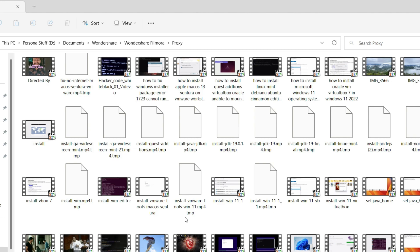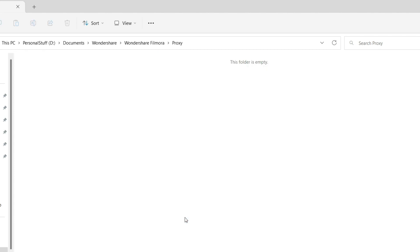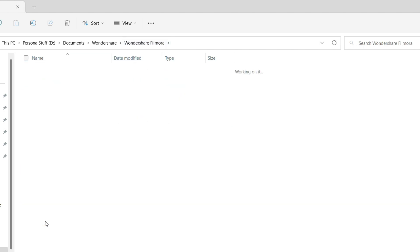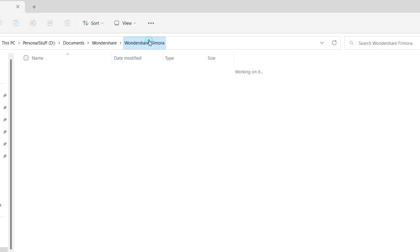Proxy files are only used during video editing to speed up the process. Once you're done with the project you don't need them — you can delete all of them right away. If you need them later, Filmora will recreate those proxy files as required. The next folder is the Recorded folder. Any recorded files you're not going to use can be deleted, or if you will use them, move them out — there's no point keeping them here.